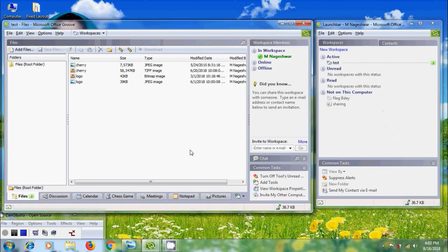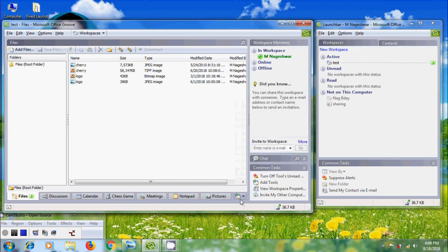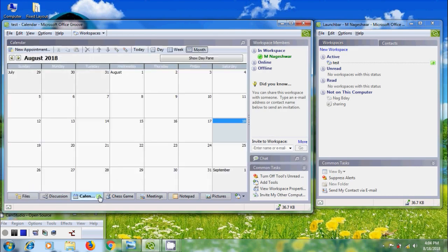After this, come to Workspace. In the bottom, we can find the option to add a tool to this Workspace. To add different tools to this Workspace, we can add Calendar, Discussion, Files, Forms, Info, Platforms, Issue Tracking, Meetings, Notepad, Pictures, SharePoint Files, and Sketchpad. By adding these tools, we will get various tool types in the bottom of the workspace.